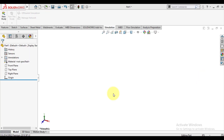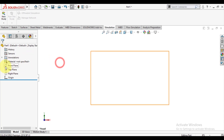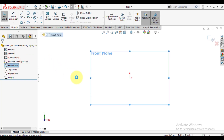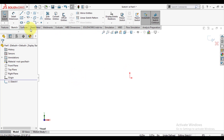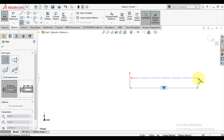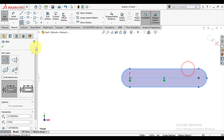First of all, we will model this bar. Select the front plane and make a sketch on the front plane using the slot command. This is the straight slot feature. Make the origin a start point and move away from origin, then click the second point.